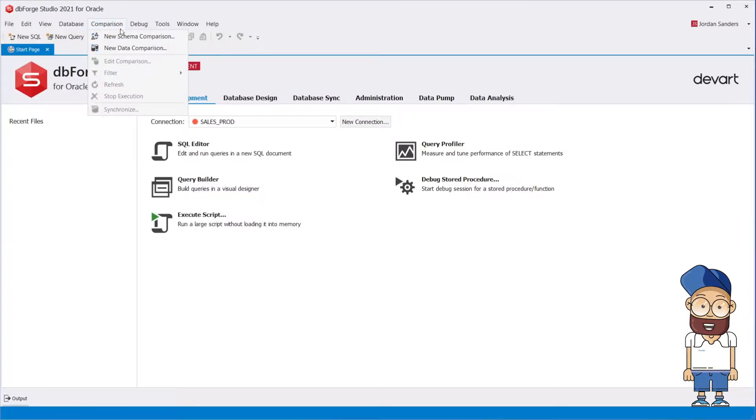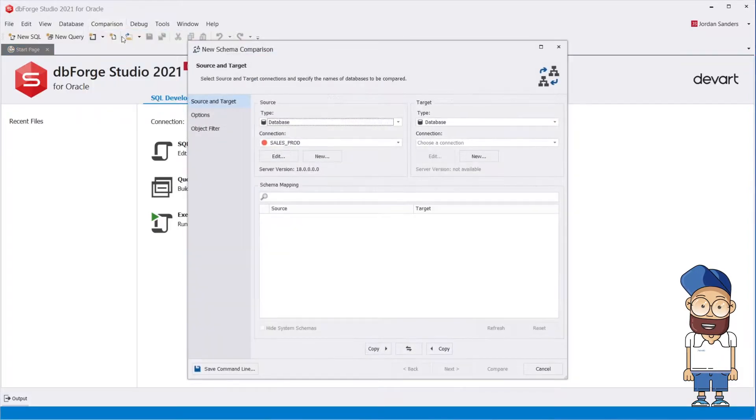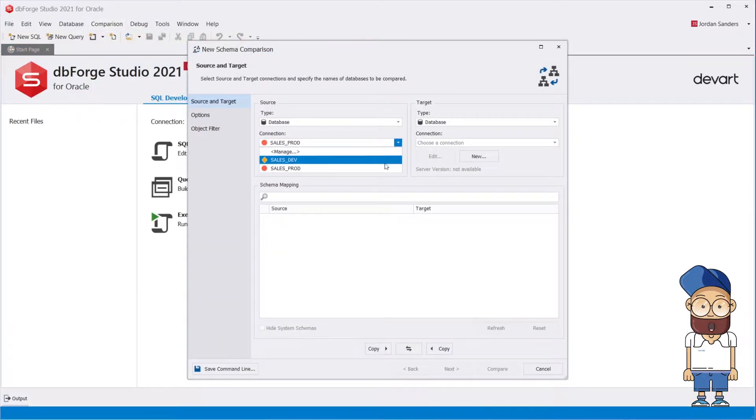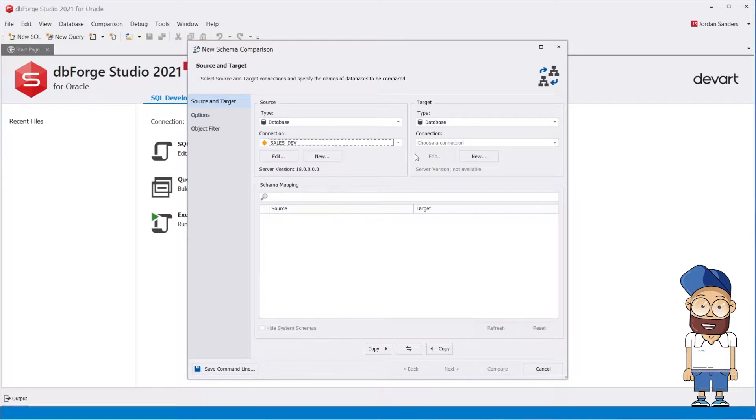When you create a new comparison project, Schema Comparison Wizard opens where you can easily specify the source and target schemas you want to compare.